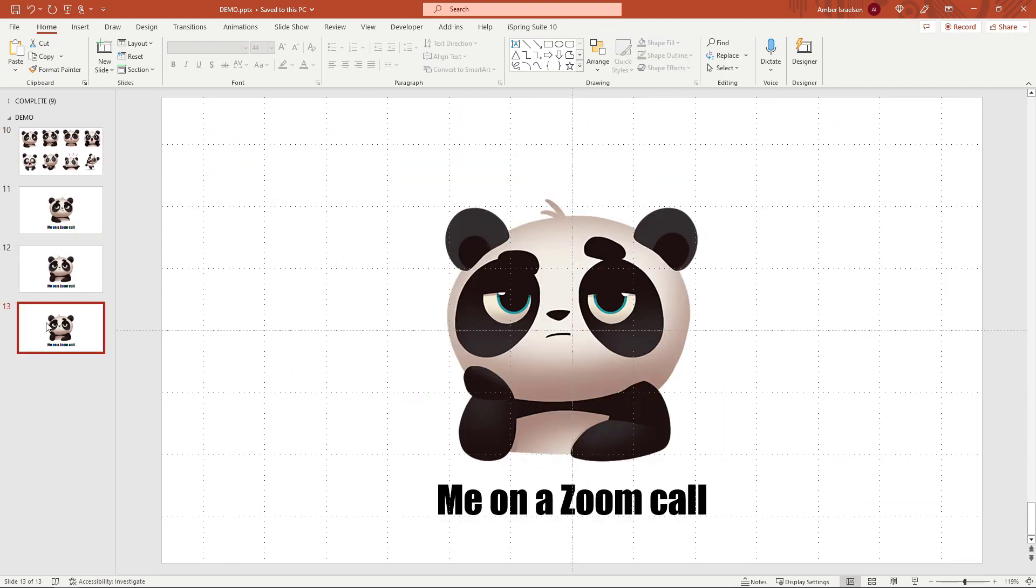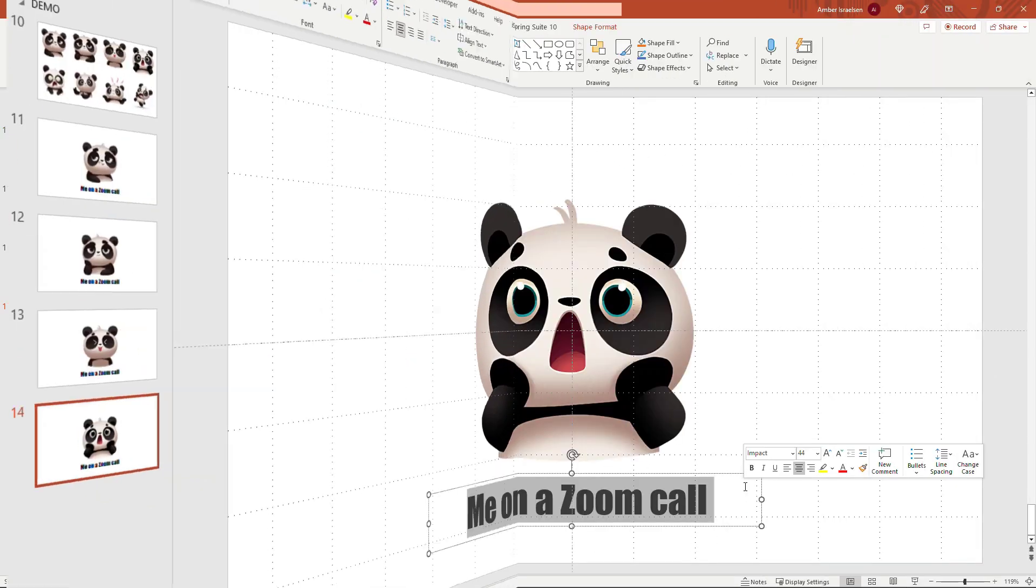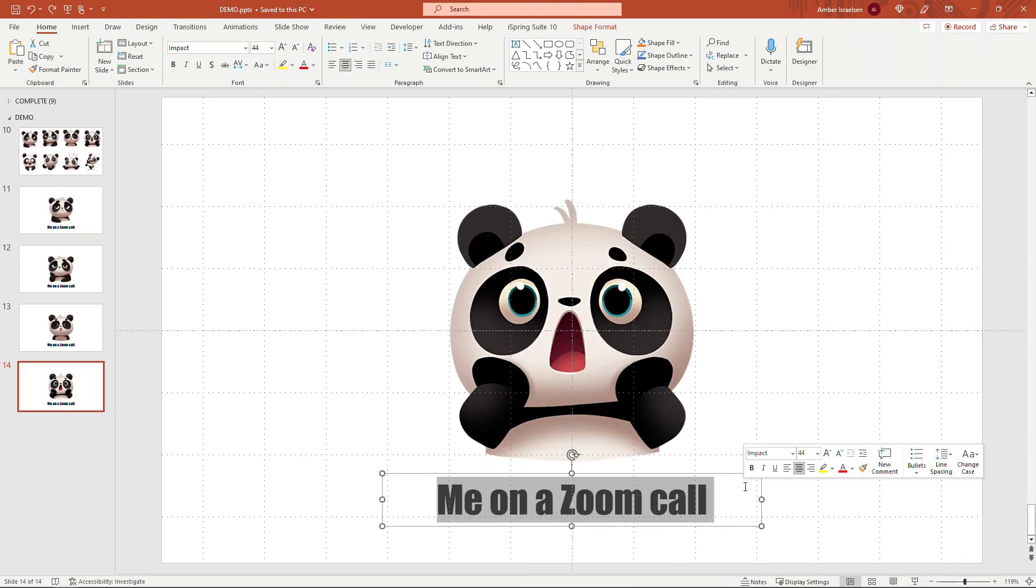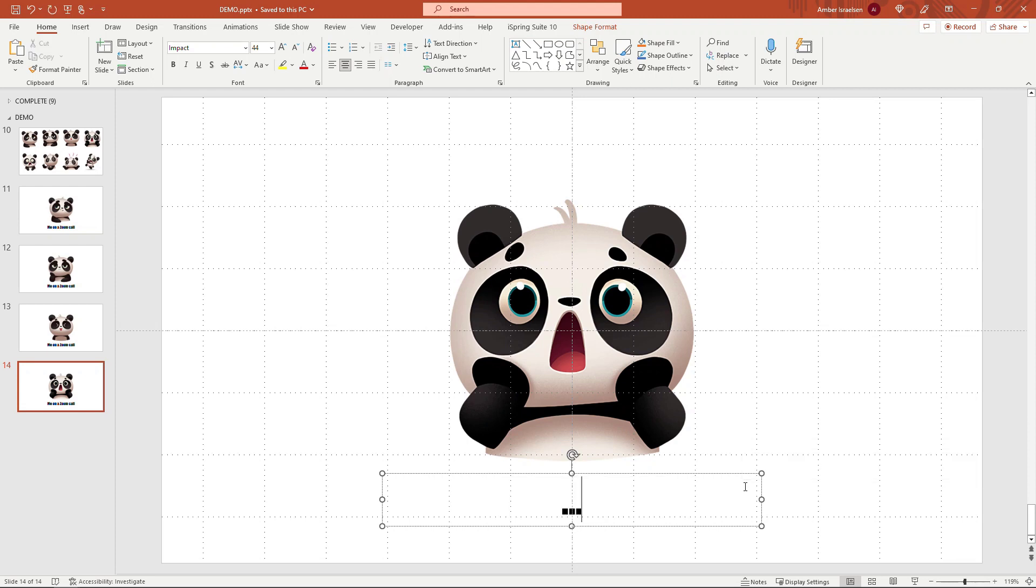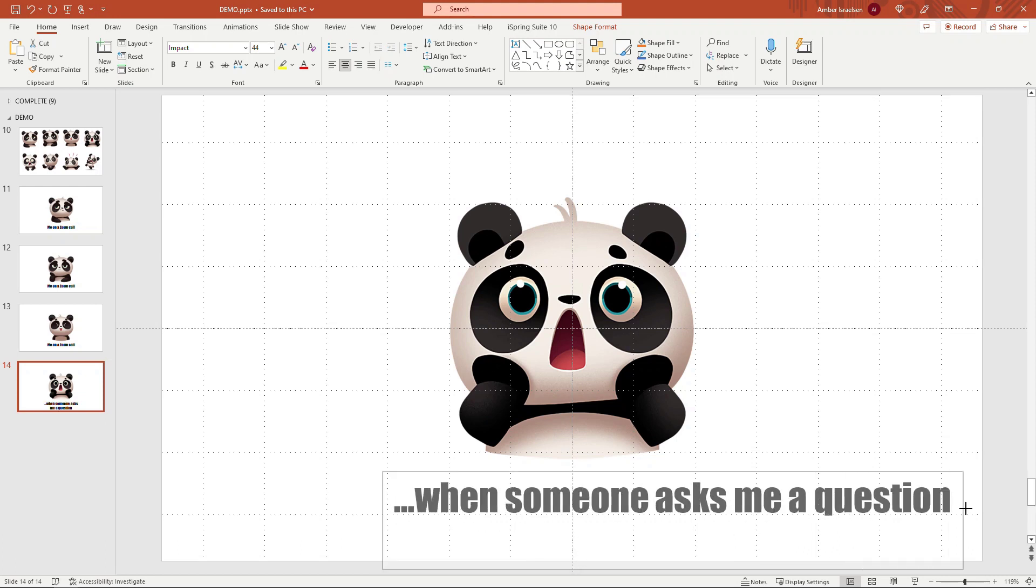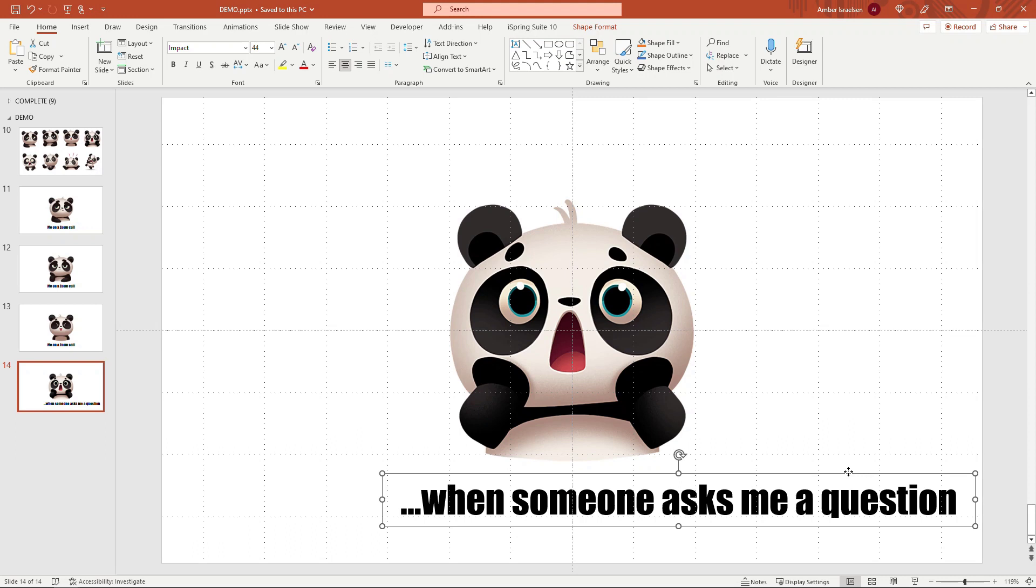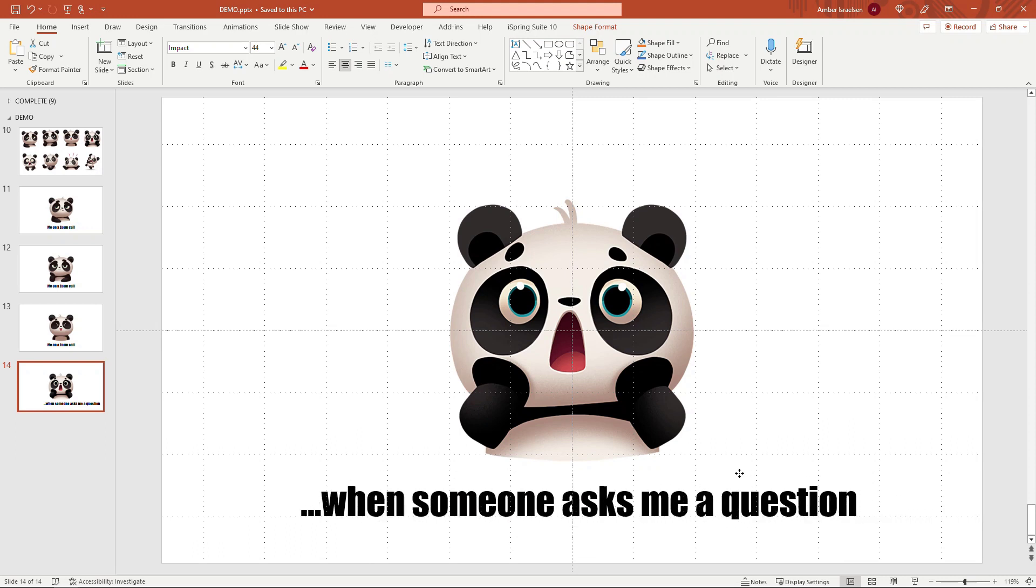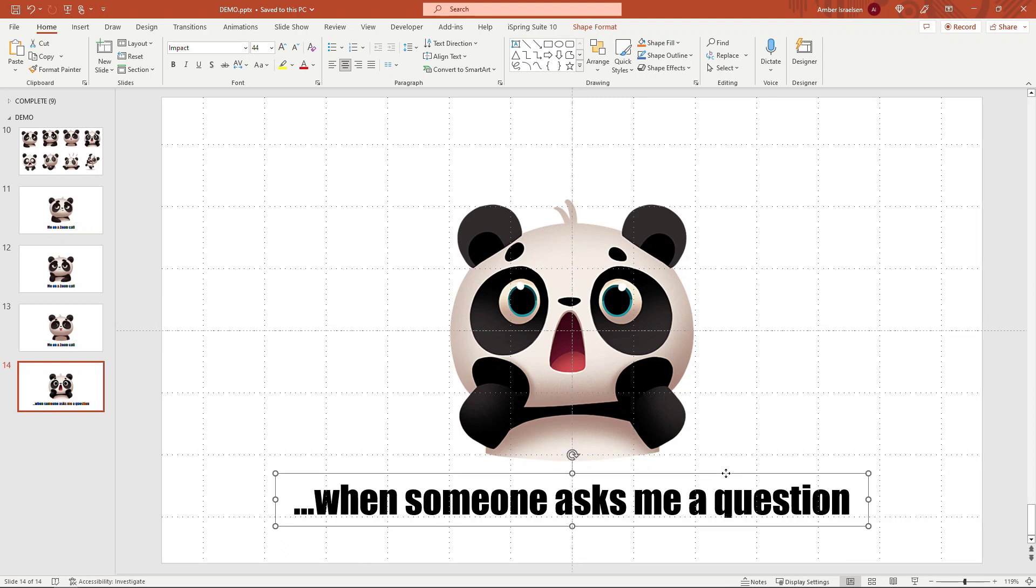And then I'll be right back. On this one with the surprised face, I'm going to update the text to 'when someone asks me a question.' And I'll just expand this text box so it fits on one line, center it, and then I'll finish off with the rest of the slides.